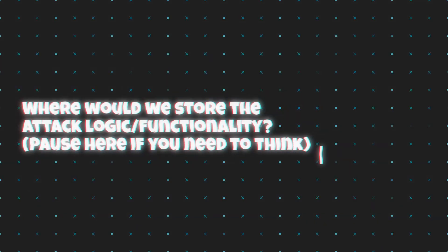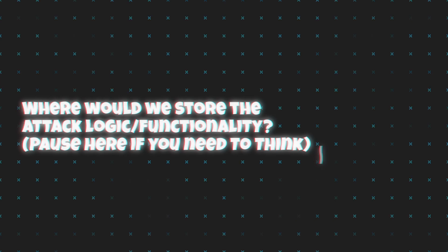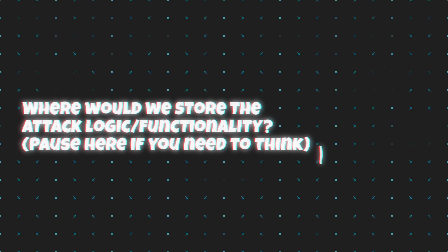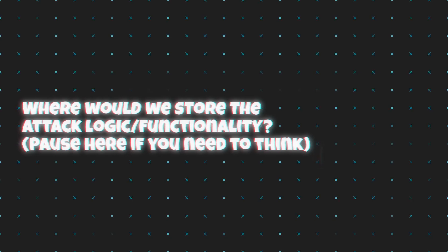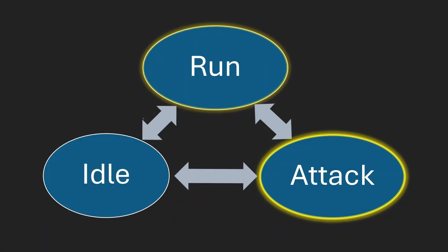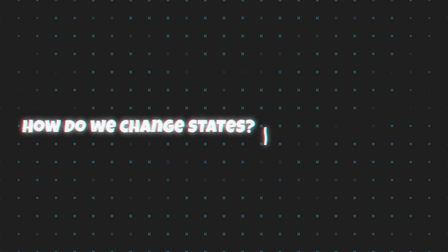Here's the question for you. Where would we store the attack logic or functionality? That's right, the attack state. Okay, now that we have all the states, another problem arises, which is how do we change states?